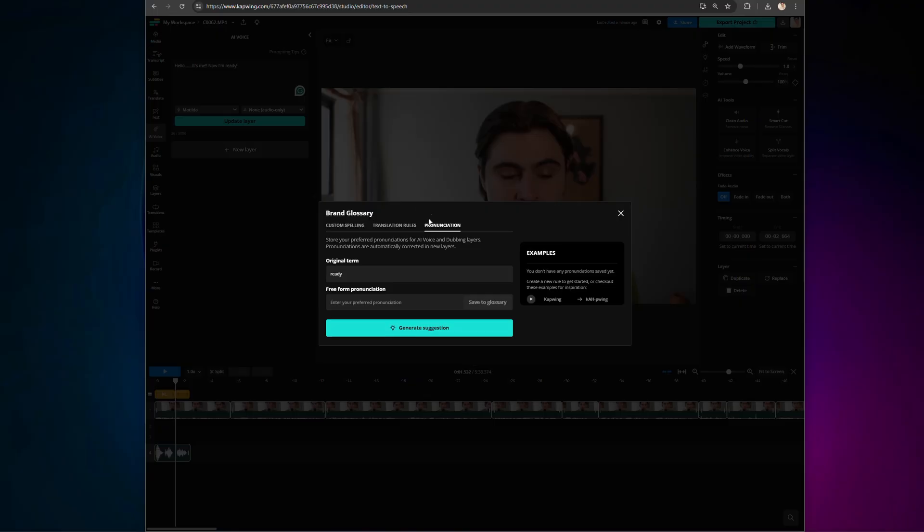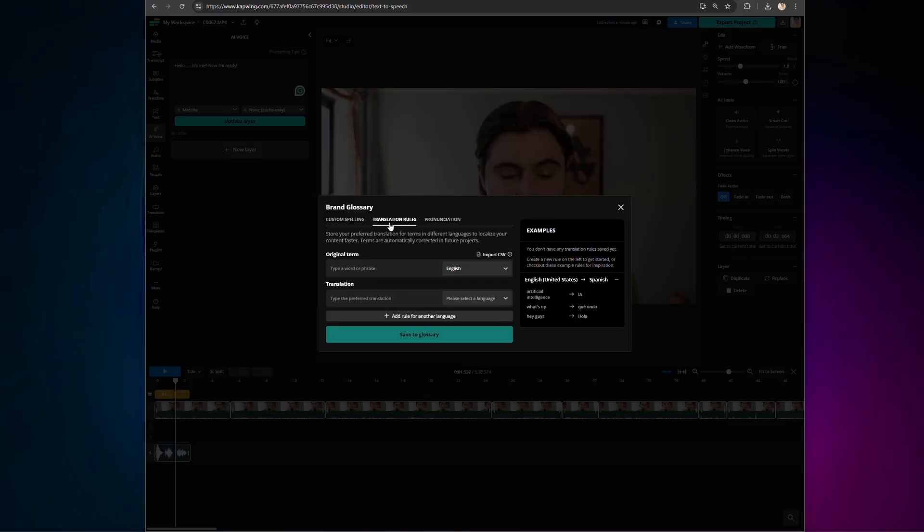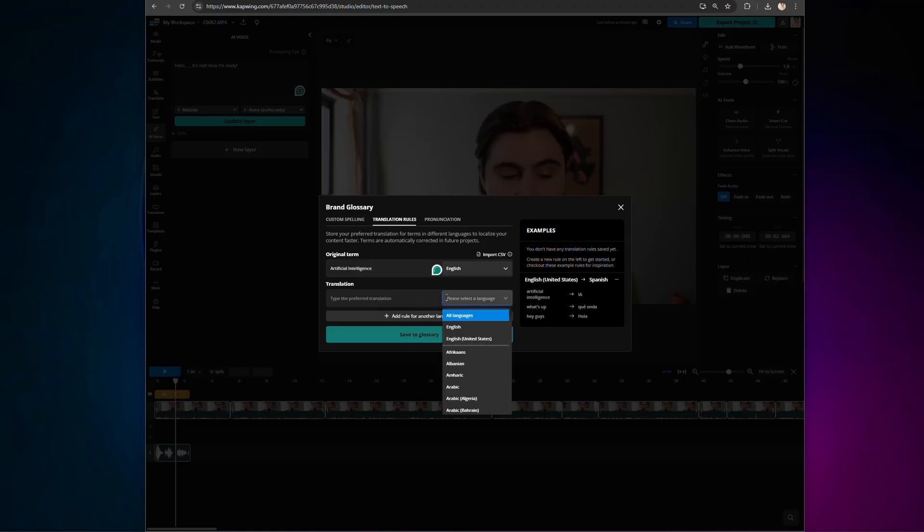If you're creating voiceovers in multiple languages, there's also a translation rules section. This lets you set up your own custom translation settings. Instead of relying on standard AI translations, you can make sure that terms are localized in a way that fits your brand.